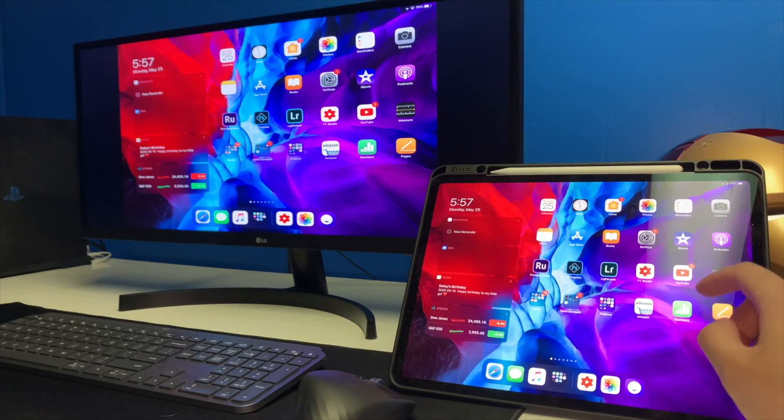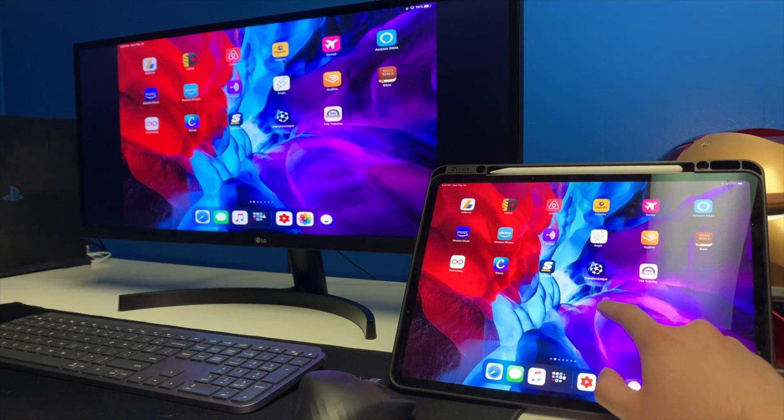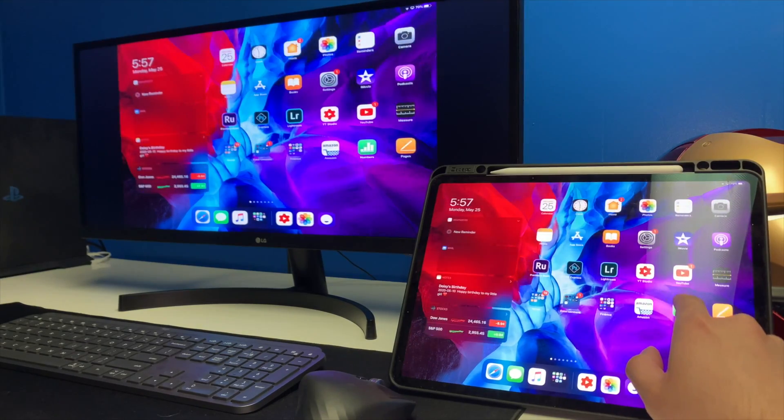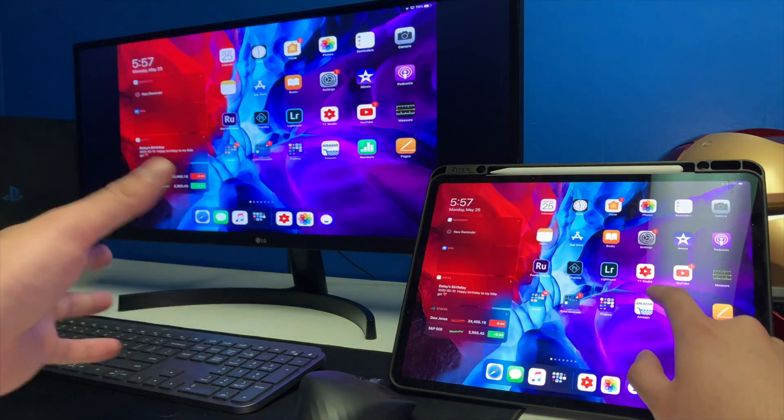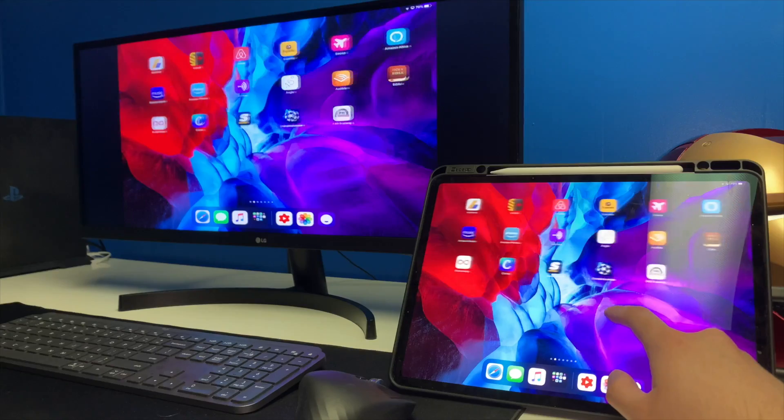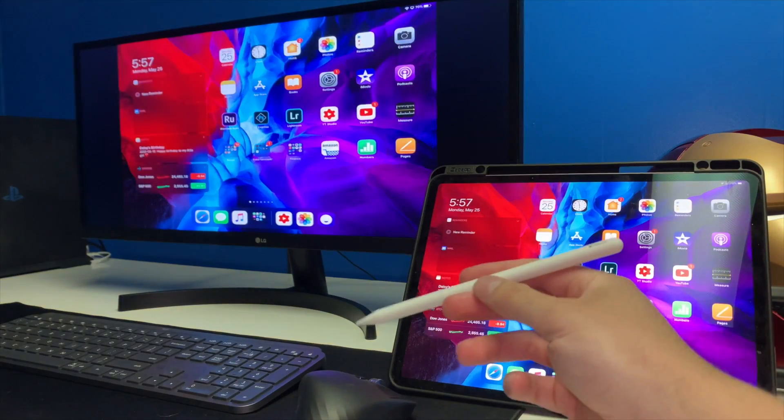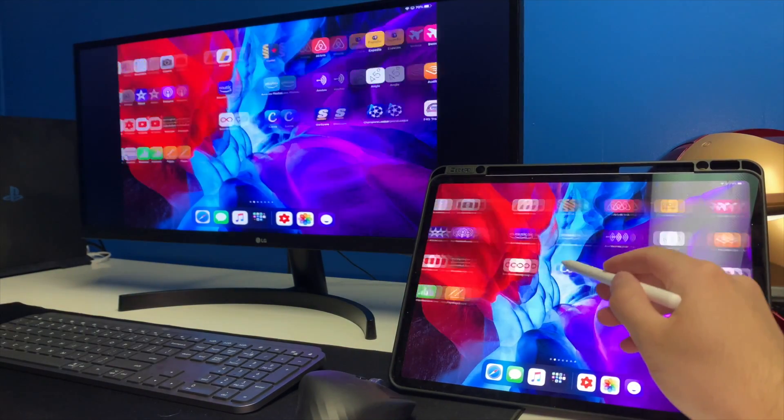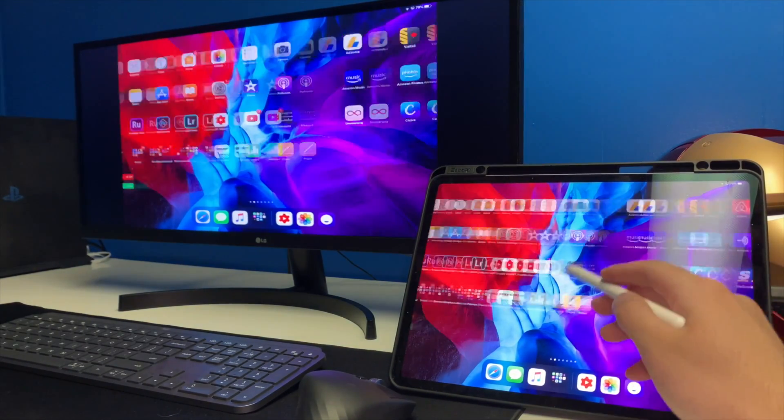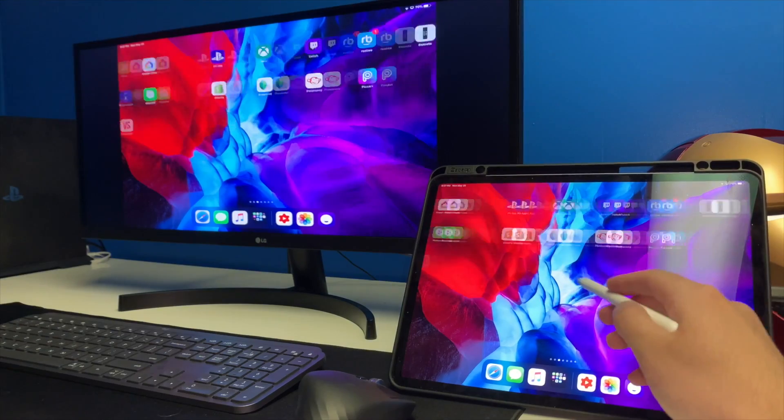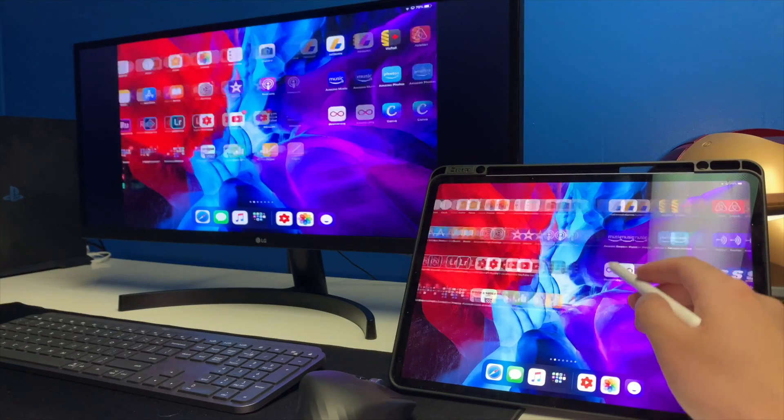So guys you can see the responsiveness is actually really really good. As I'm moving my fingers it's going pretty much at the exact same time on the actual monitor. And if you guys have the Apple Pencil, it's pretty much the exact same thing. You can see how responsive everything is which is awesome, there's barely any lag whatsoever.